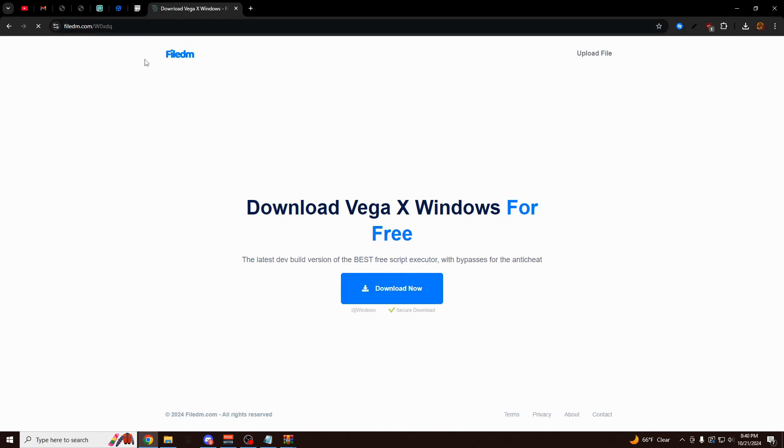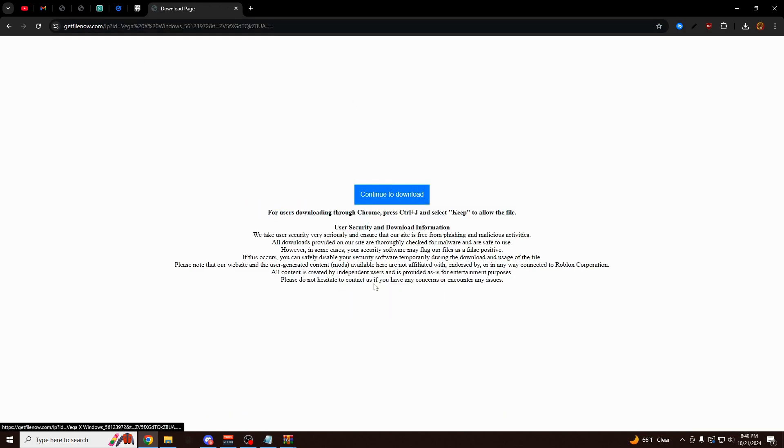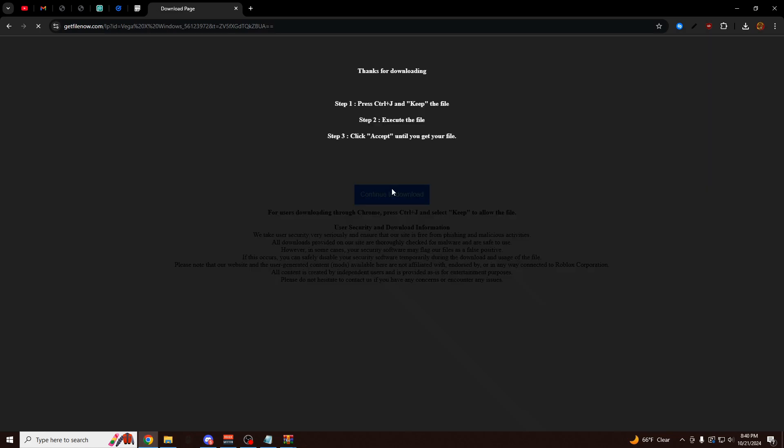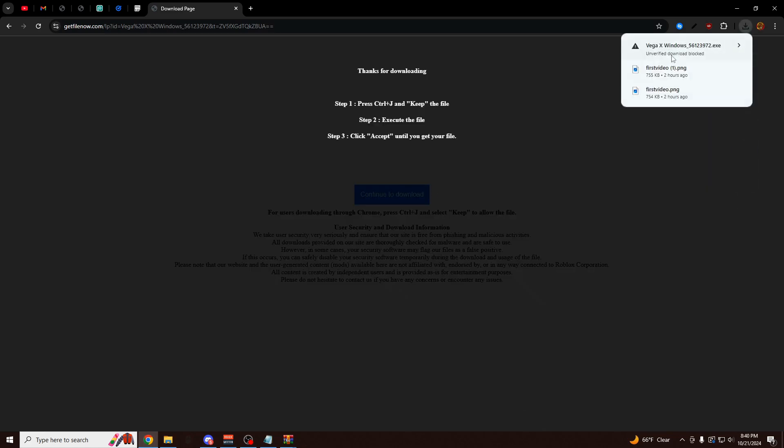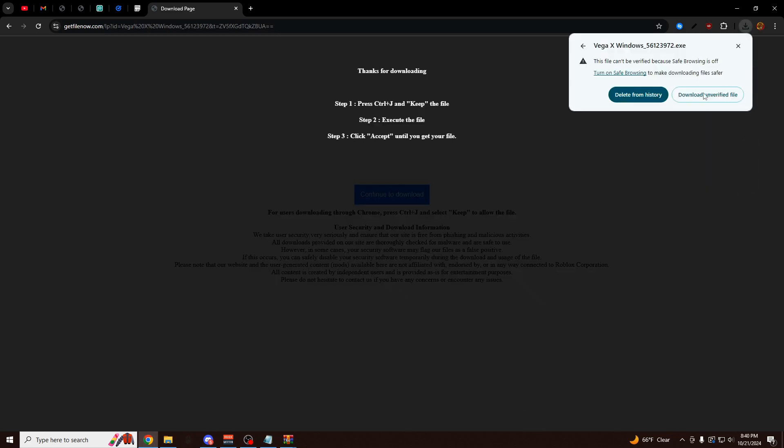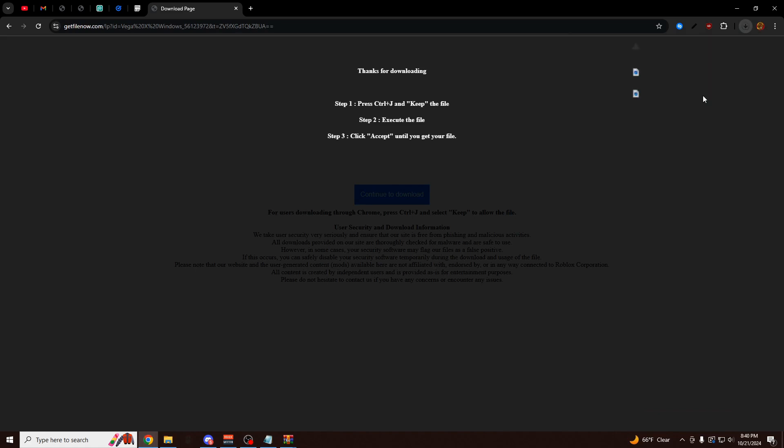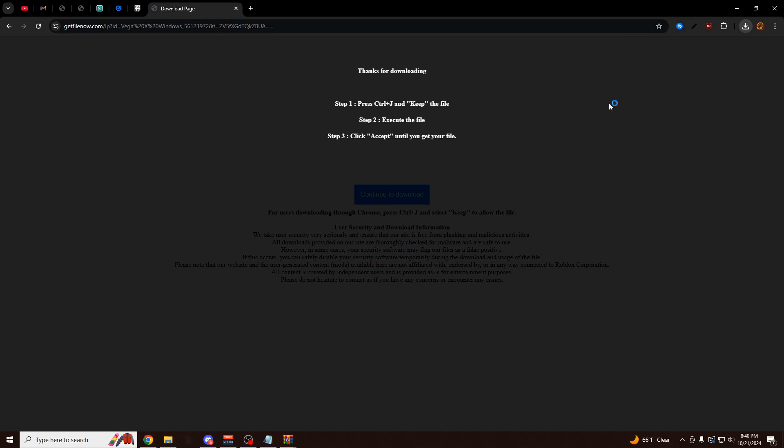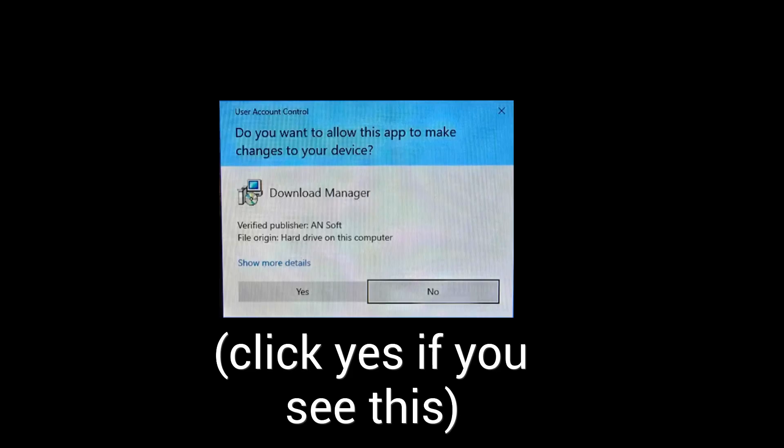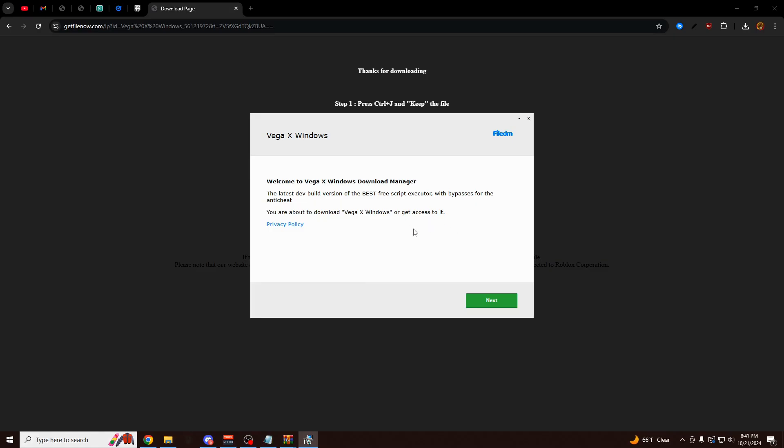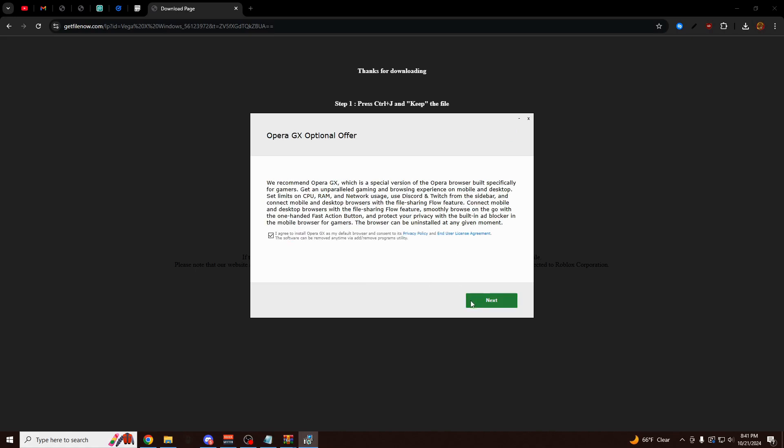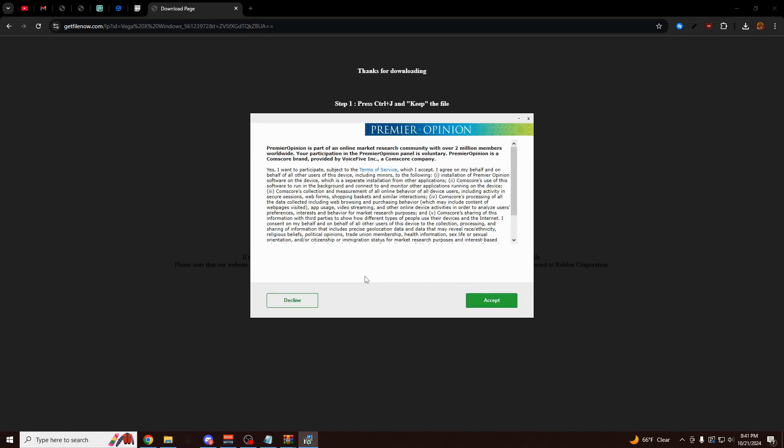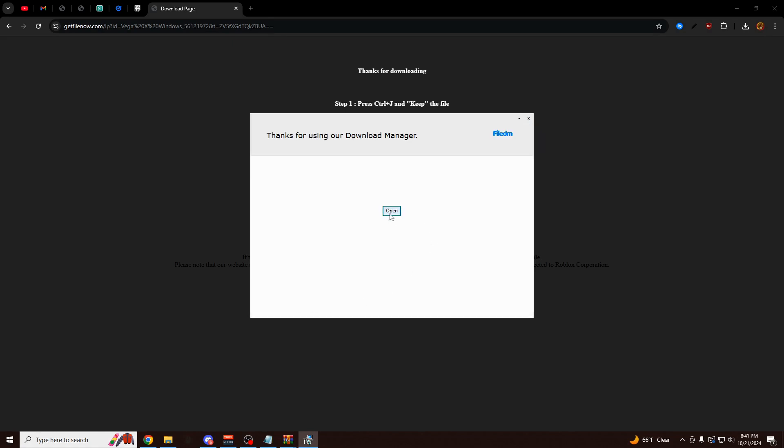You're going to see this page here, File DM. You want to click on Download Now. Continue to download. And then click on this right here. Download Unverified File. And it should leave it right here in the top right. You just want to click on this. It might ask you a yes or no question there. You want to click on Yes. And then click Next. You can check or uncheck these. Next, Decline. Okay, here we go. So I'm going to open this.